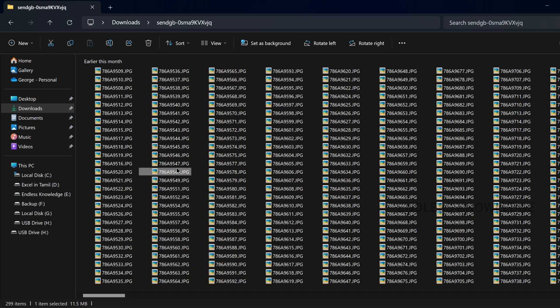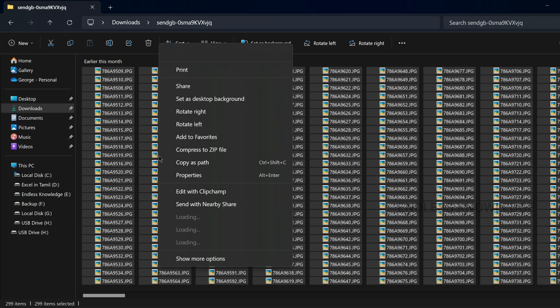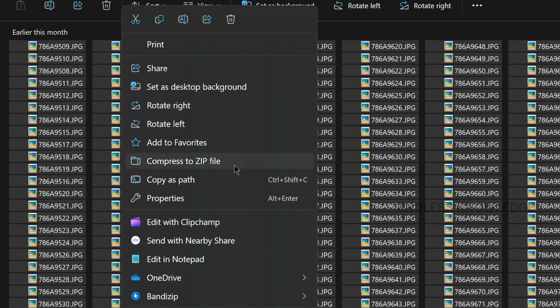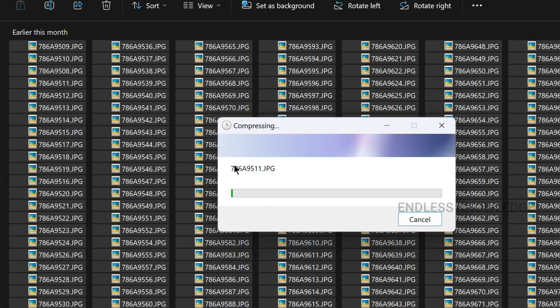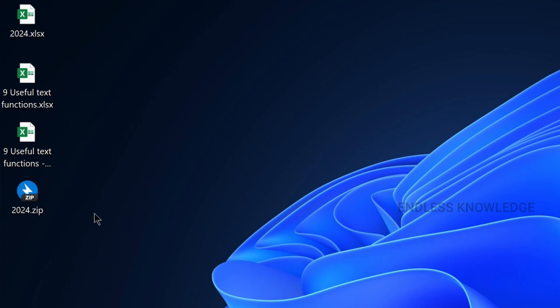Just press Ctrl+A to select all files, then right-click and press to ZIP file. If you want to use the ZIP file, you can start with the compression file. 300 files can be compressed as a ZIP file. We can unzip or store files using BandZip.